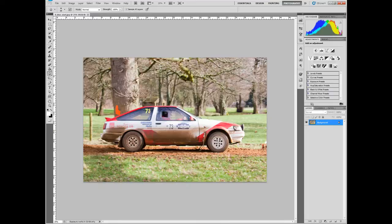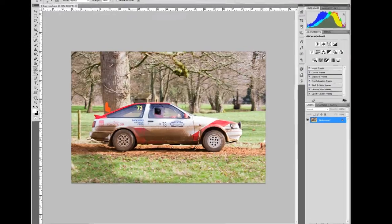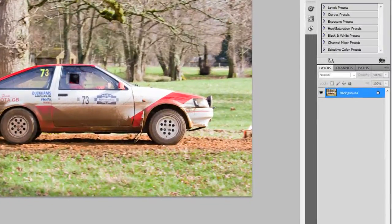Now as you can see, this car is stationary — it's not moving at all — and I'm going to show you how you can fake a panning effect using this.